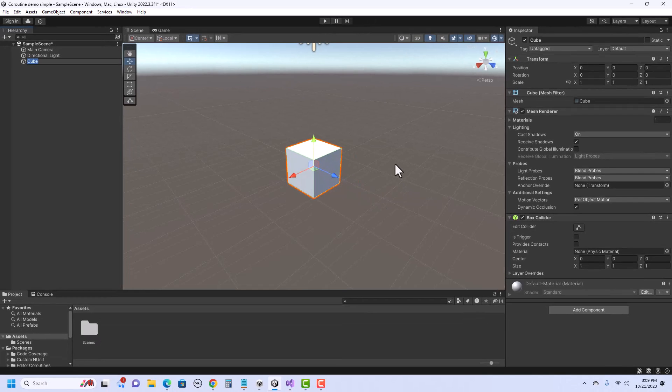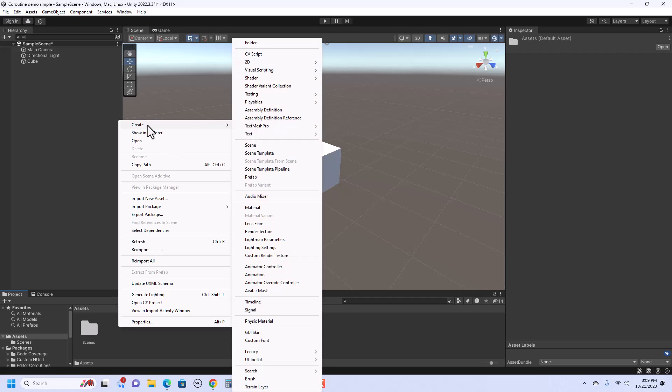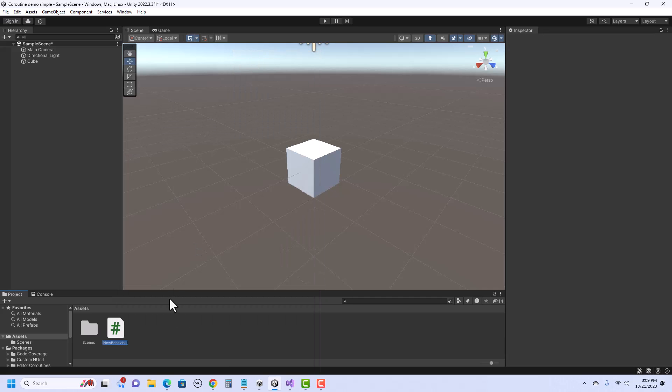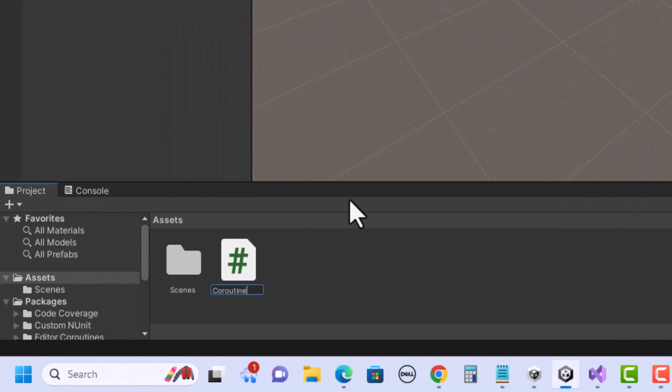Now, let's create a script called Coroutine Example and attach it to the cube. So I just right-click, Create C Sharp Script, let's call that Coroutine Example.